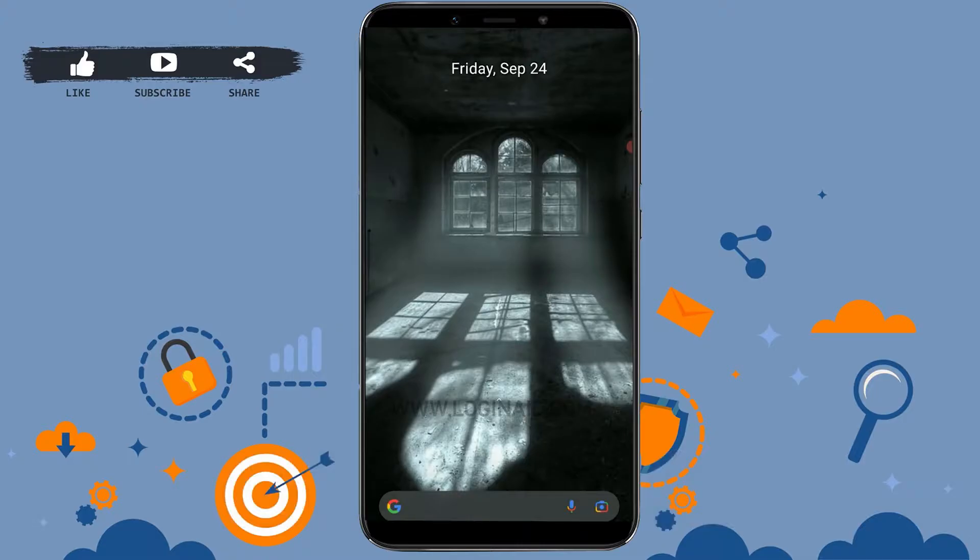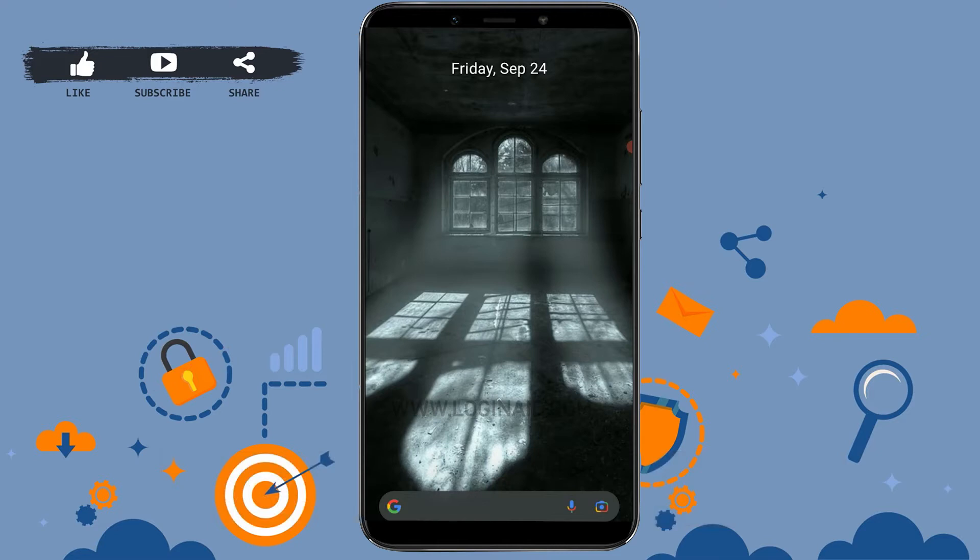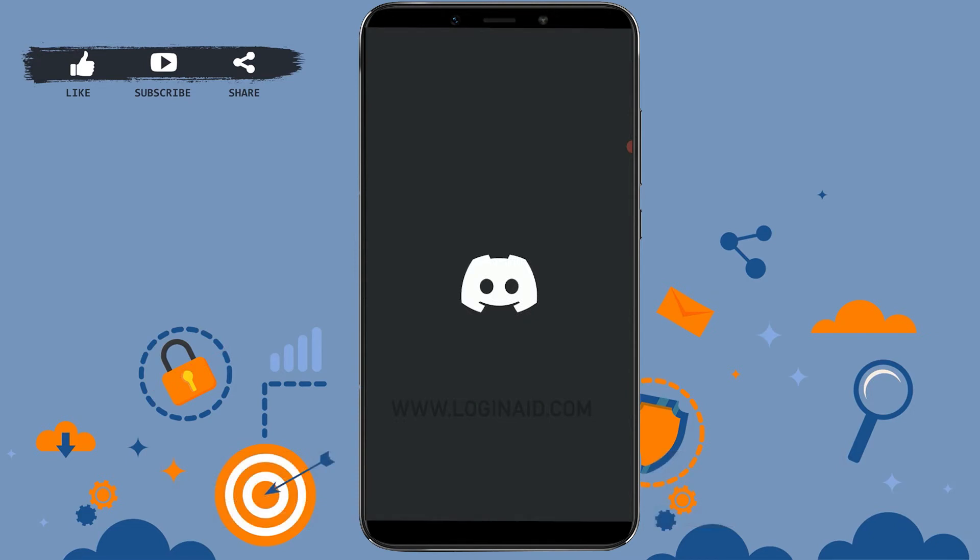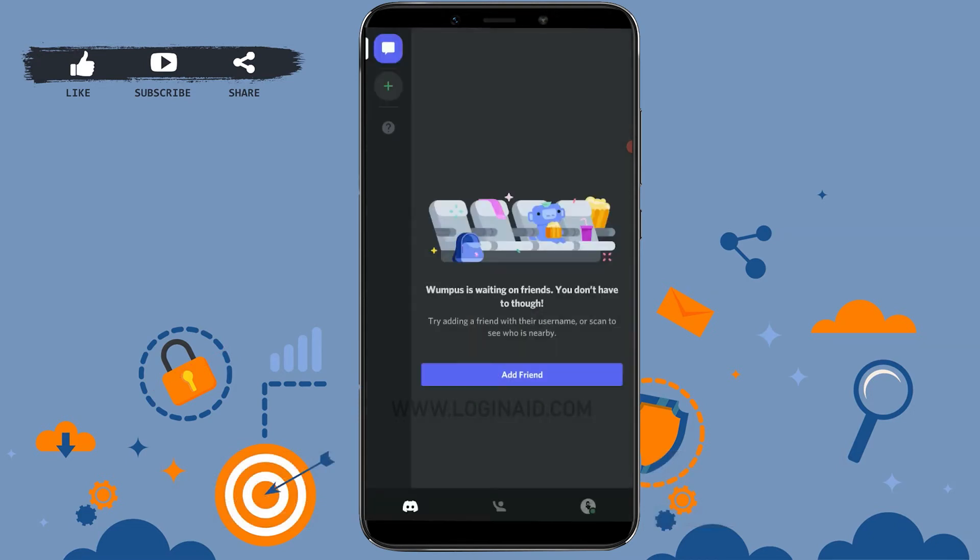Hello everyone, welcome back to the Login IT channel. Today for this episode, I will be showing you how to change your profile picture on Discord. First of all, open the Discord application and make sure you are logged into your account.